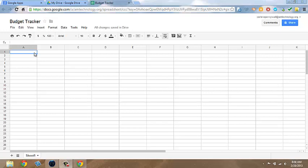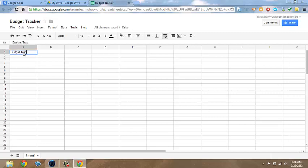Now you're ready to enter data into your Budget Tracker worksheet. So follow along with me as I enter data. Click in cell A1 and type Budget Tracker for January.